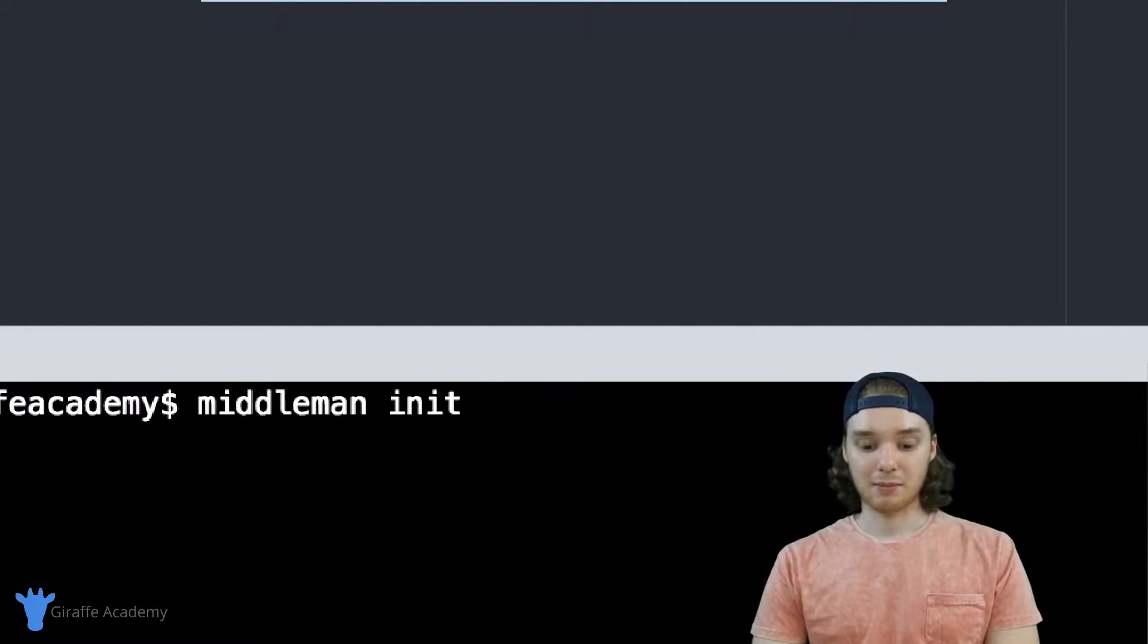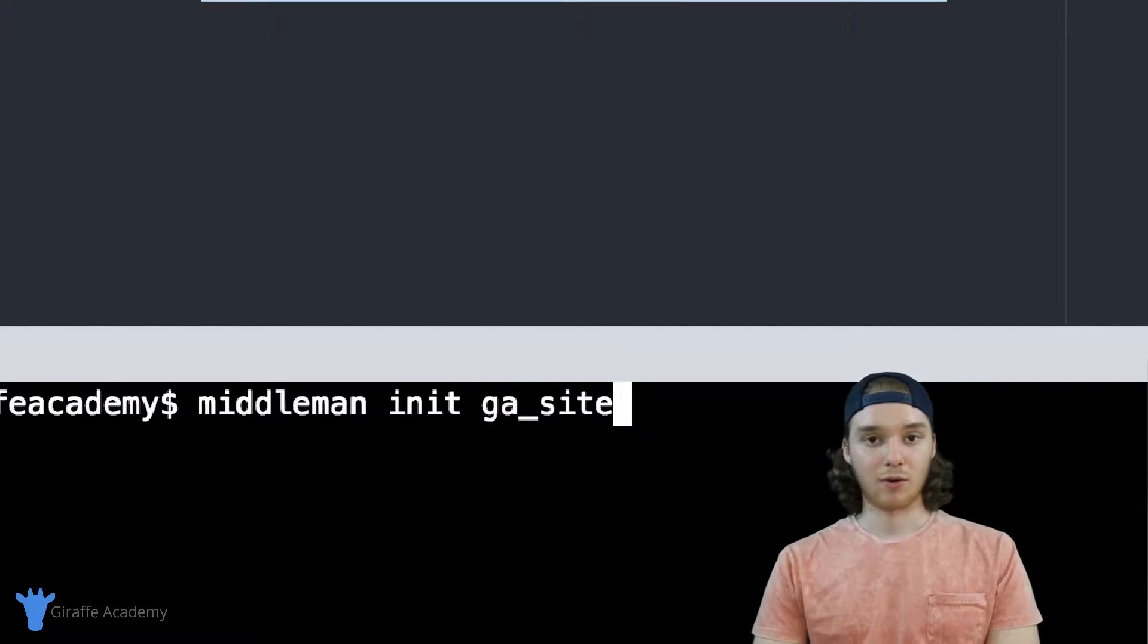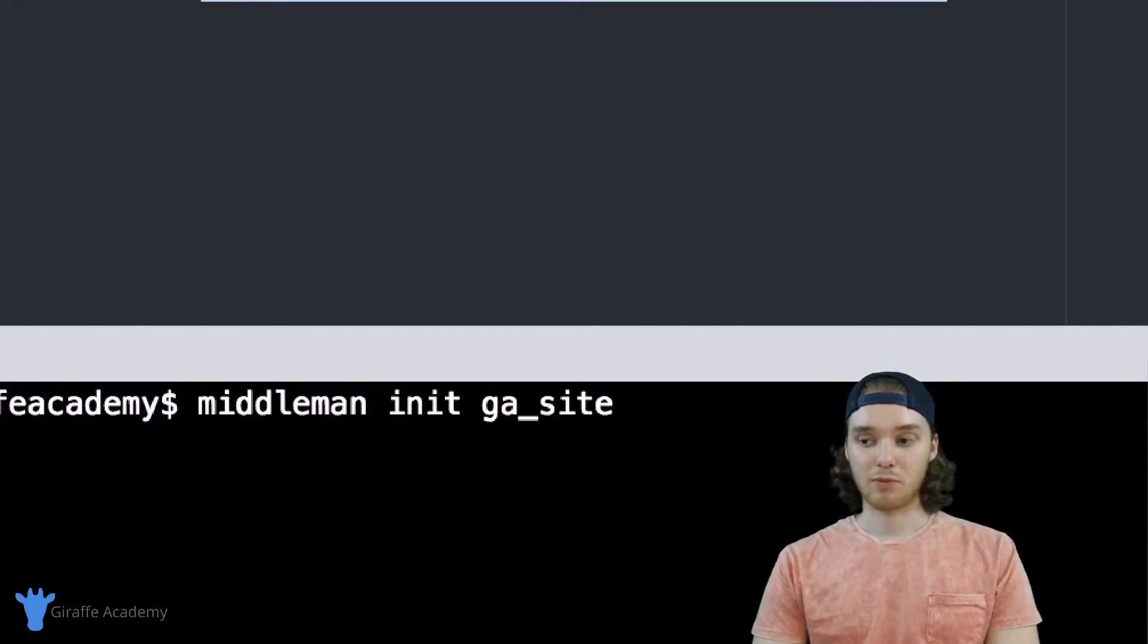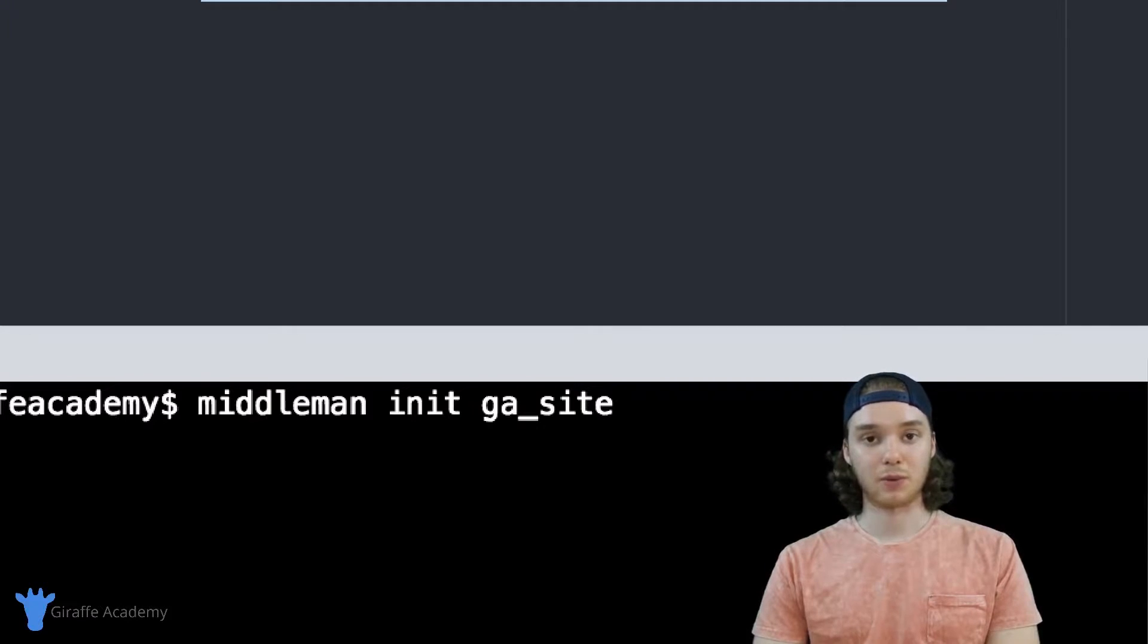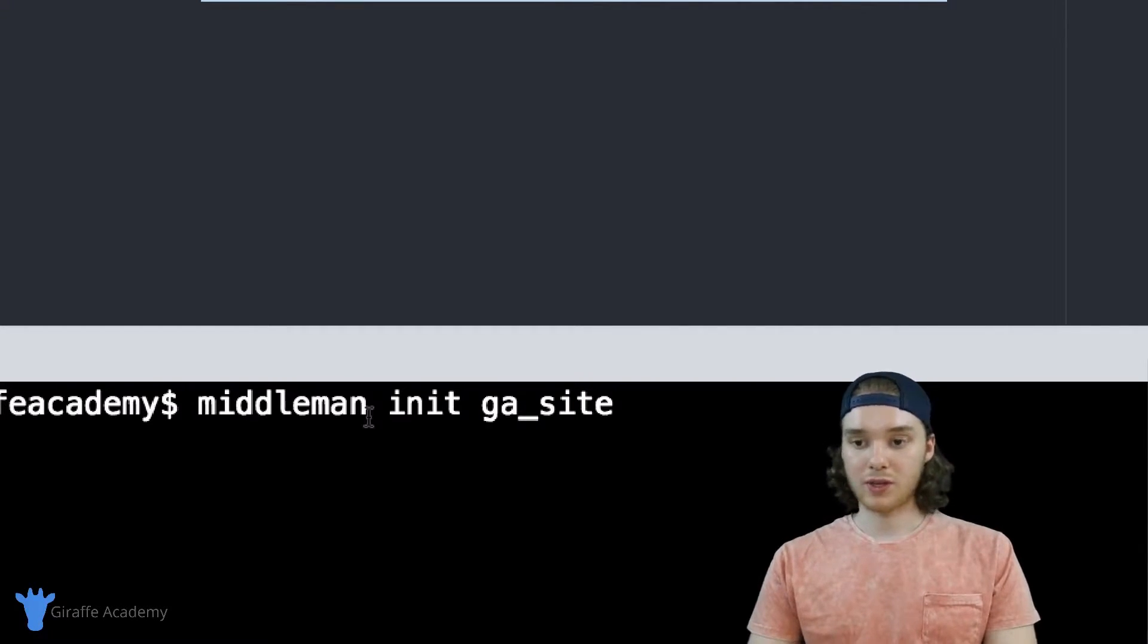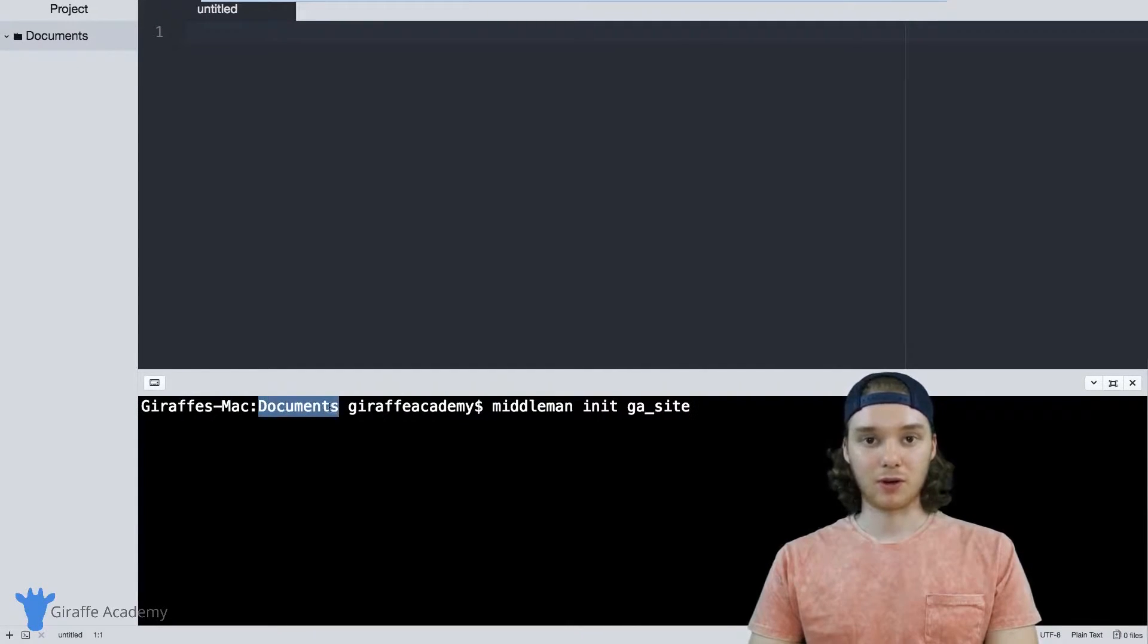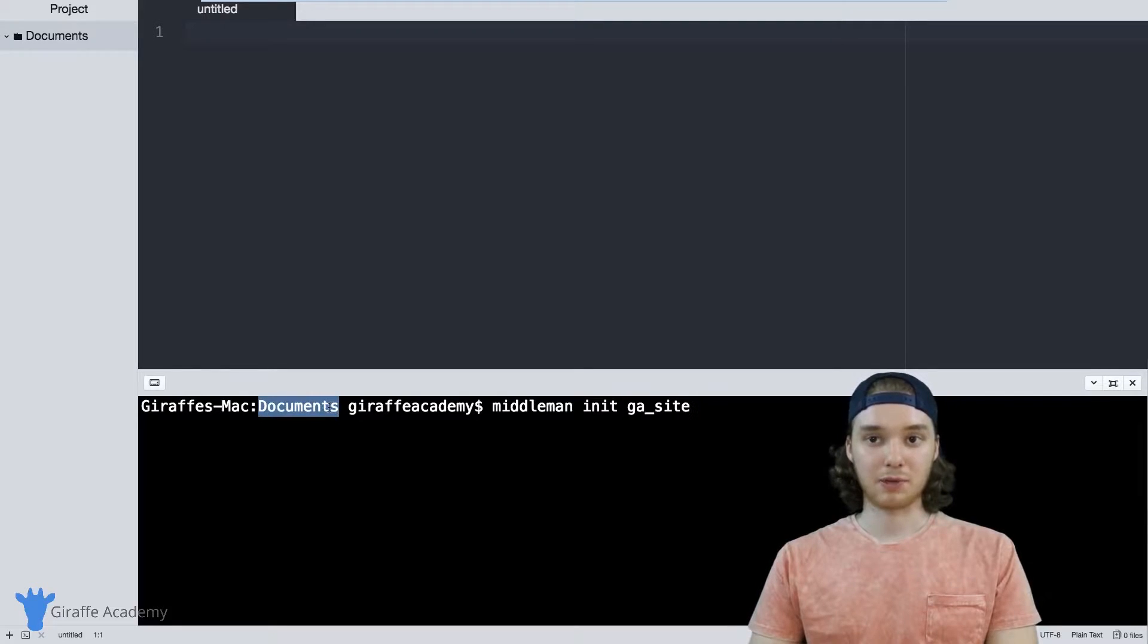In my case I'm just going to create a site called ga_site for a draft academy site, and this will basically just be the website that we're going to use for this course. Now one thing to keep in mind is you want to make sure that you're running this command inside of the folder that you want this Middleman site to be created.